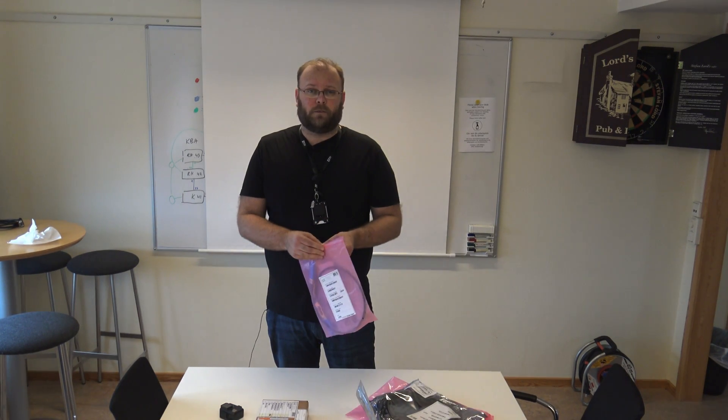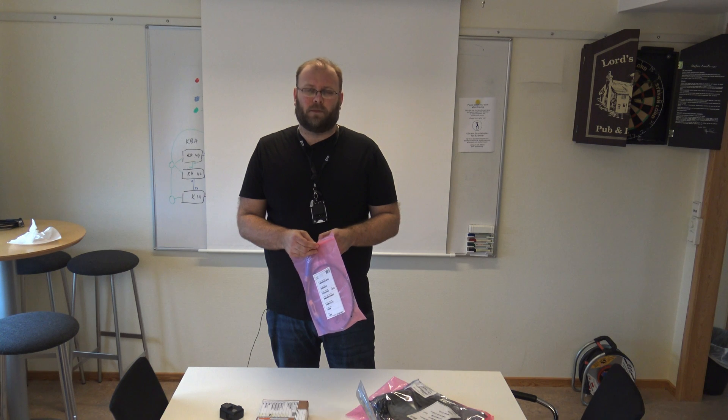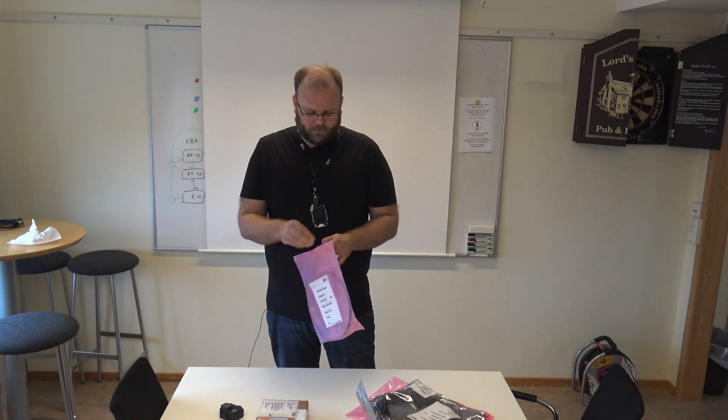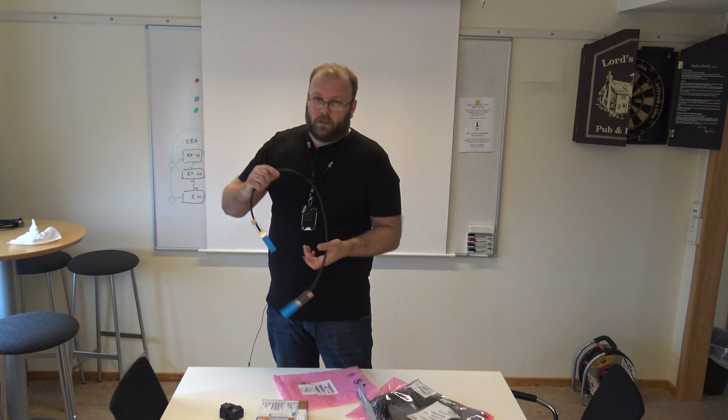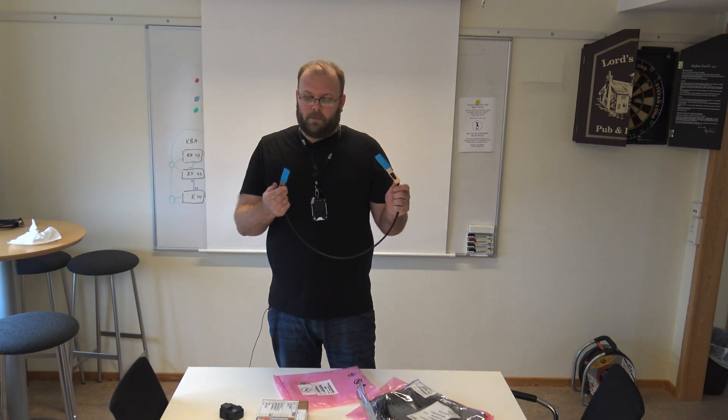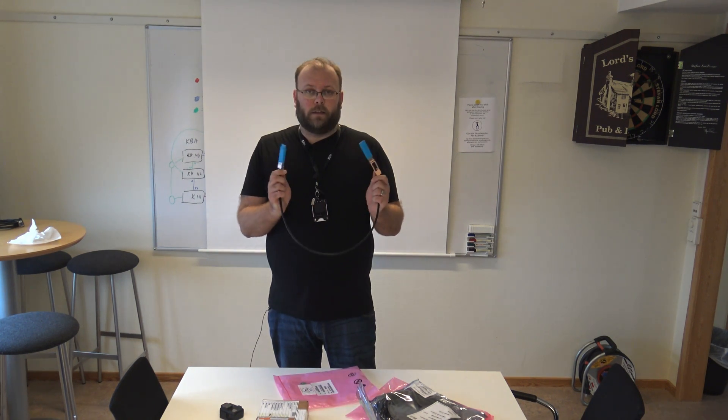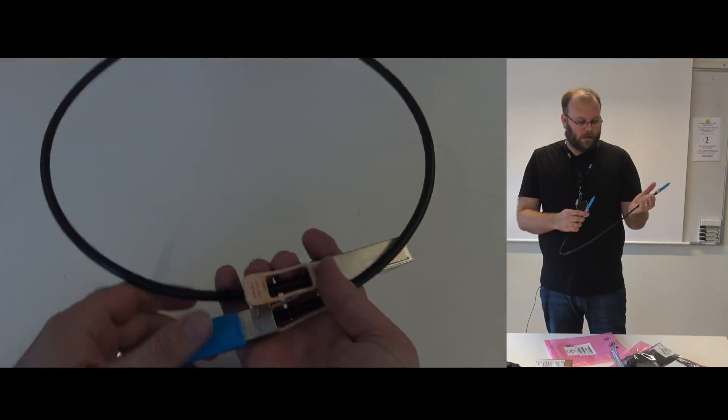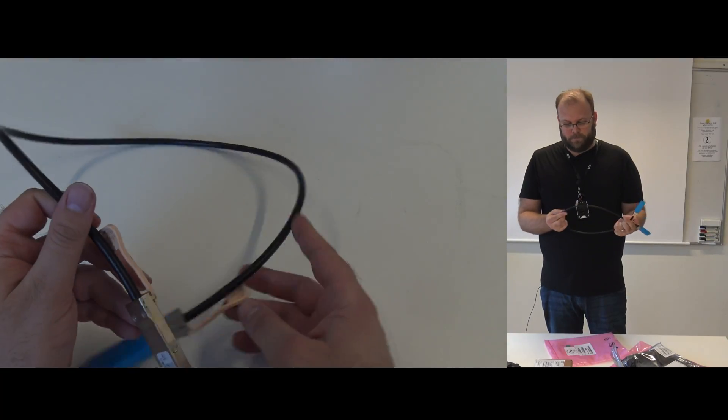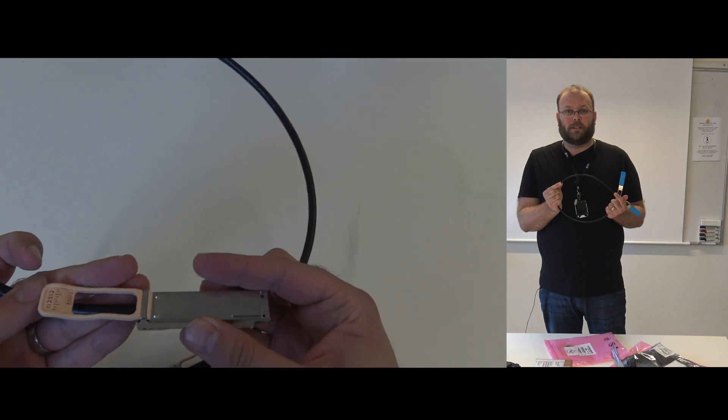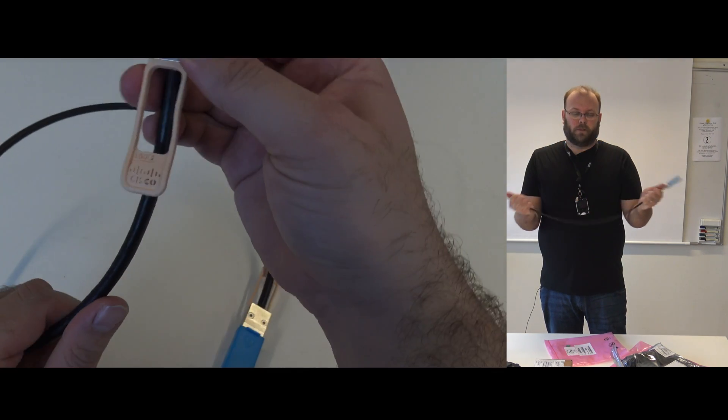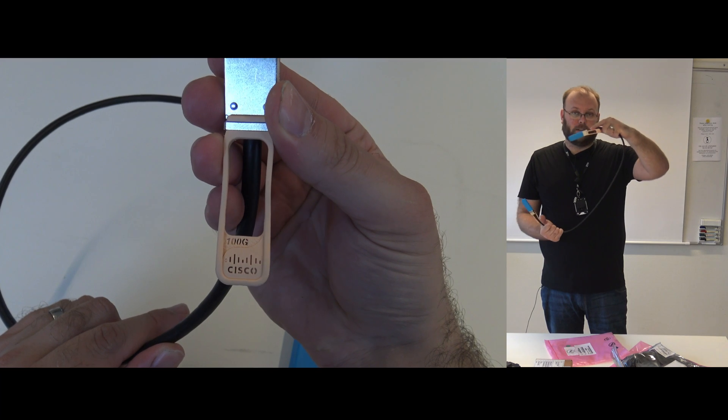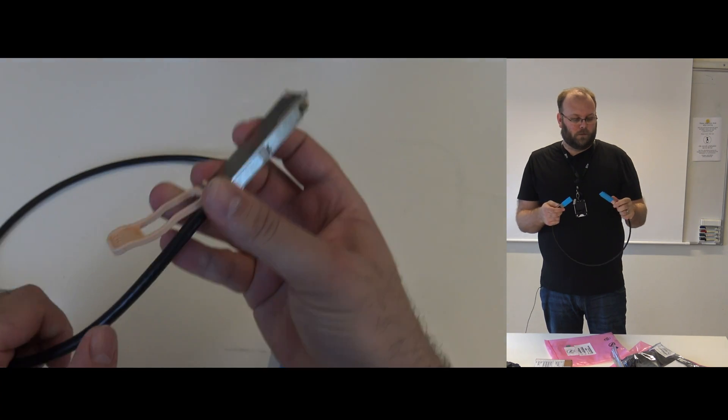This is for core uplinks between leaf and spine switches. For example, this is a DAC cable and this is 100 gig. This is a few millimeters thick and it's not super flexible, but it's still possible to do it quite nice. But this is only one meter.